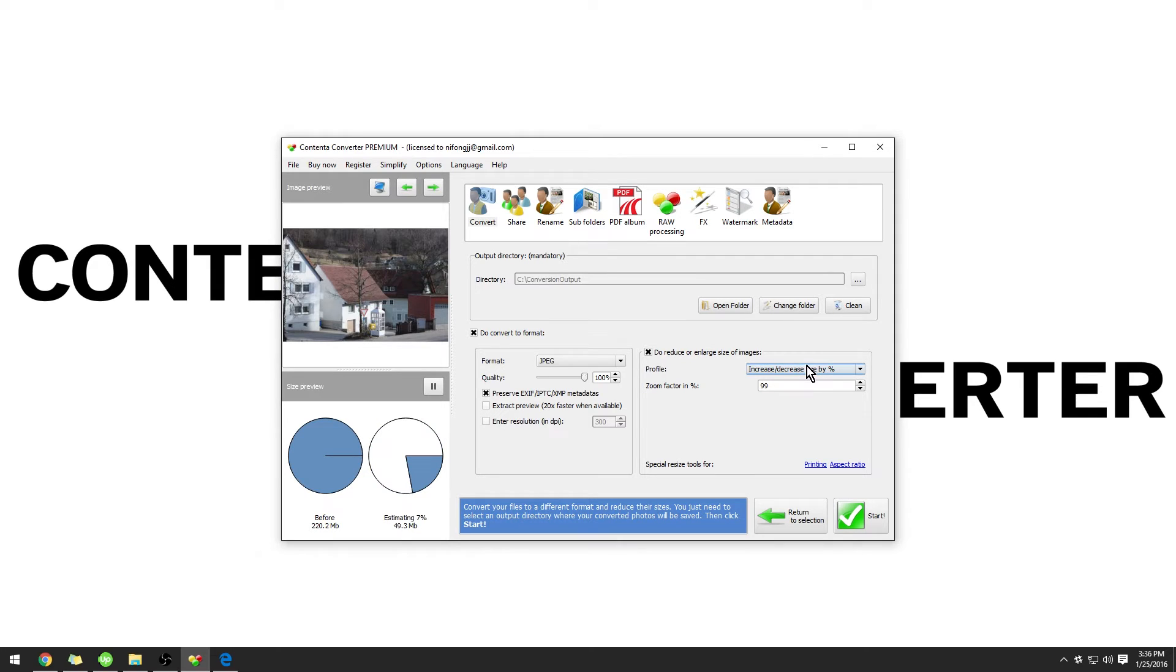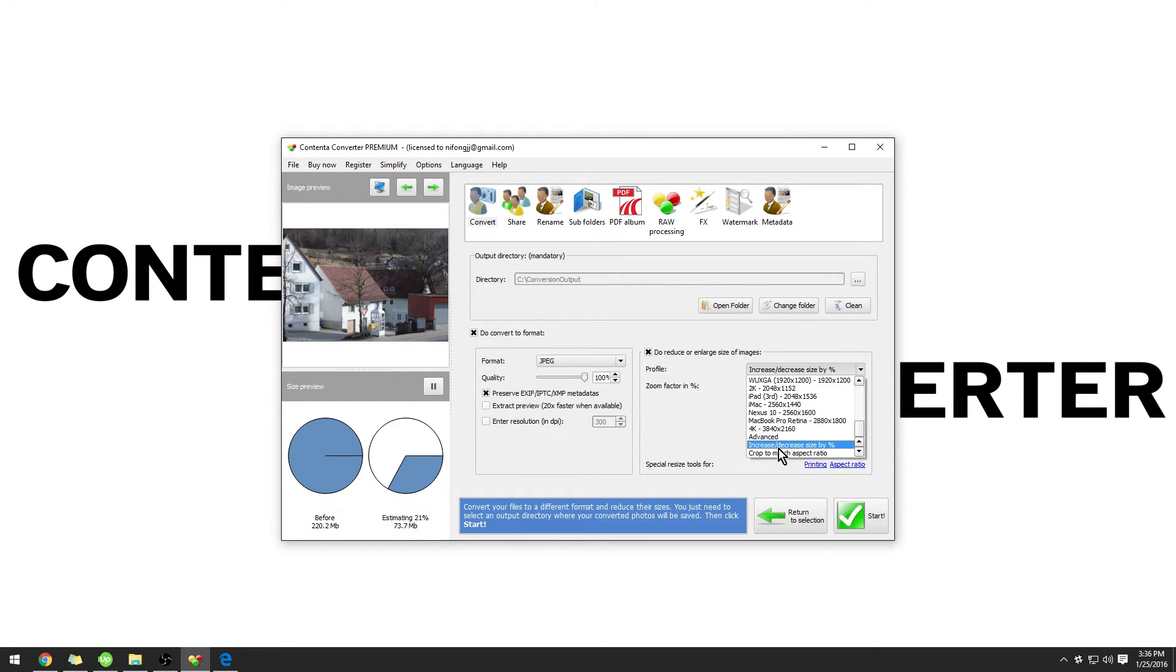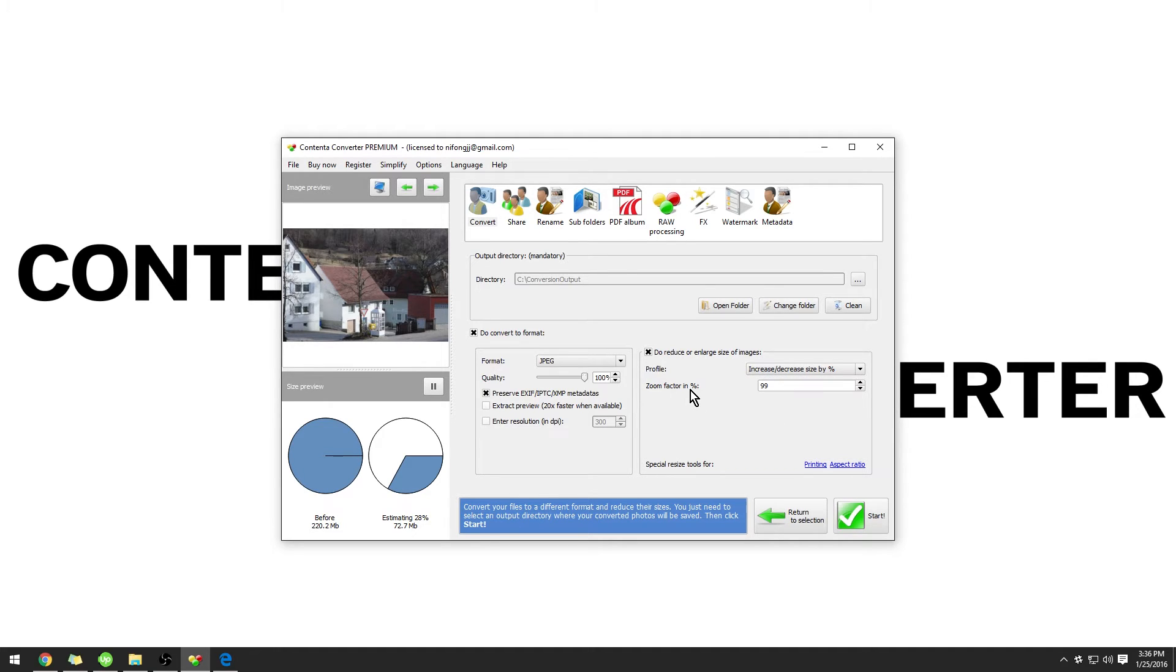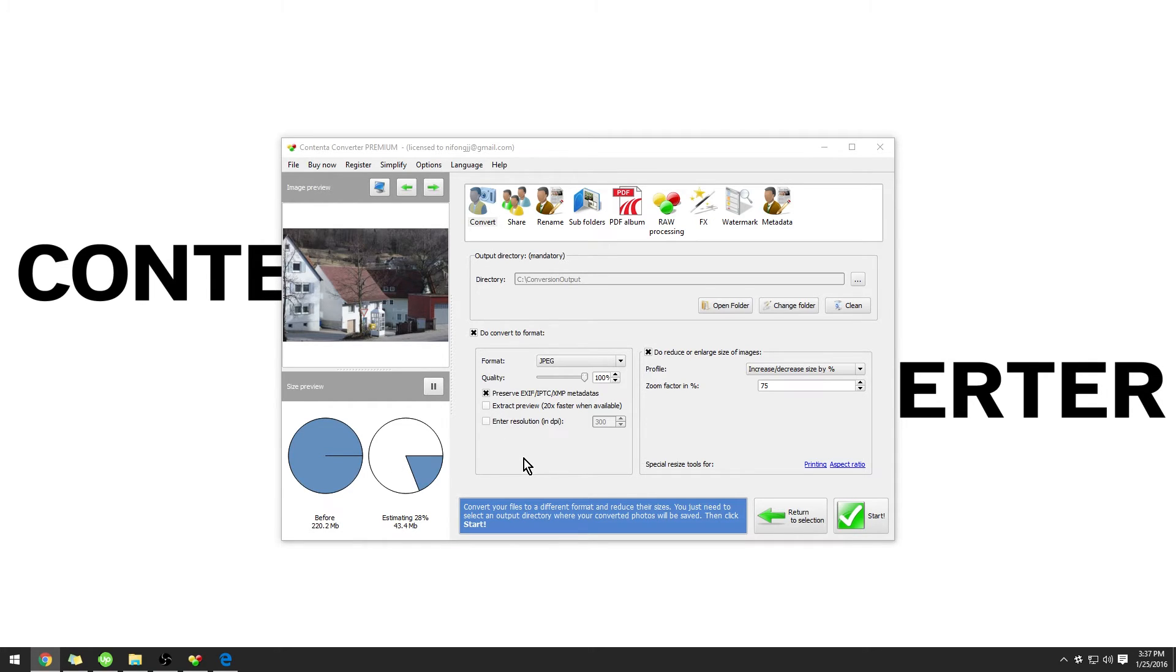There are multiple presets for reducing or enlarging the size of your images. For this example, I'm going to use Increase or Decrease by Percentage. You can put the zoom factor in. I'm going to use 75%. Please note that any changes you make here will be applied to all of your images, resulting in a batch operation. This saves a lot of time and trouble because you don't have to individually edit the images.